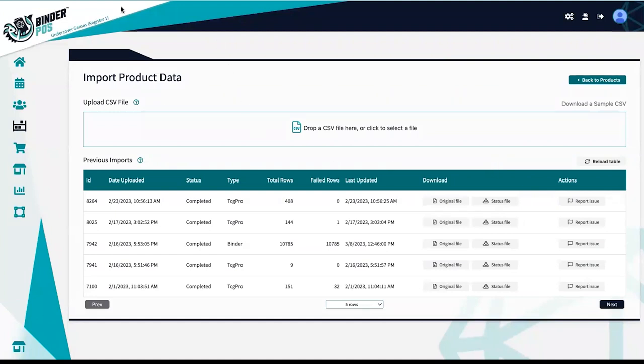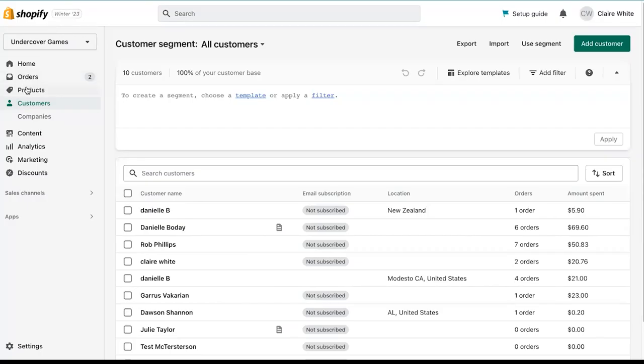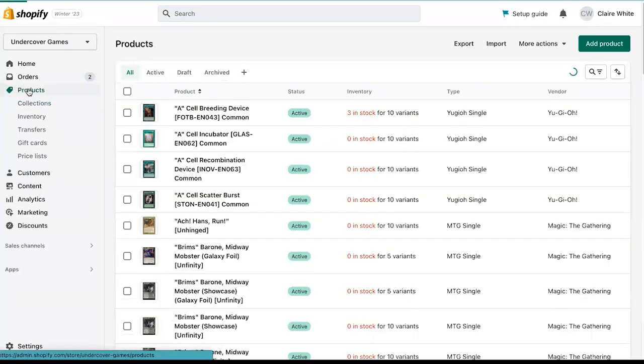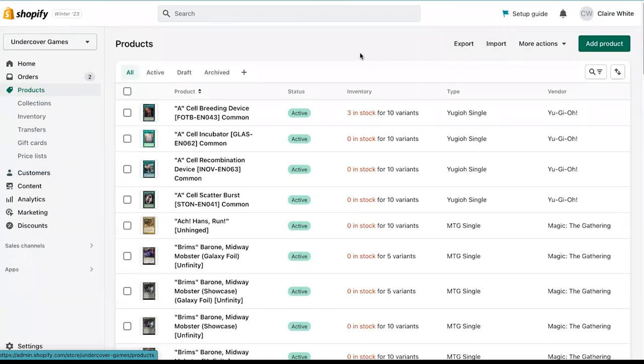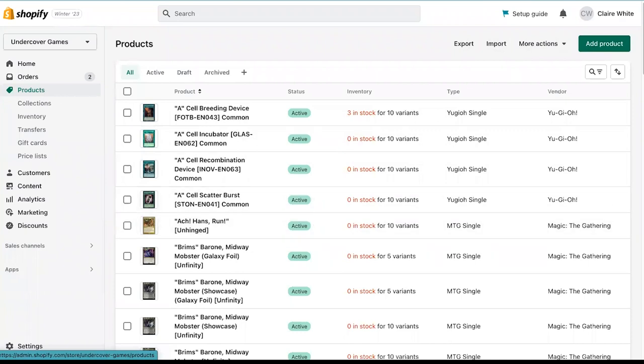Items outside of the products we provide can be added manually or through CSVs in the Shopify product section. Binder POS and Shopify are synced. Any new items added or quantity adjustments made will be communicated between the two systems.